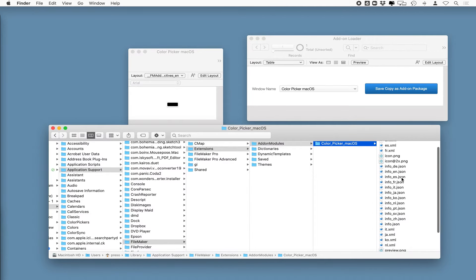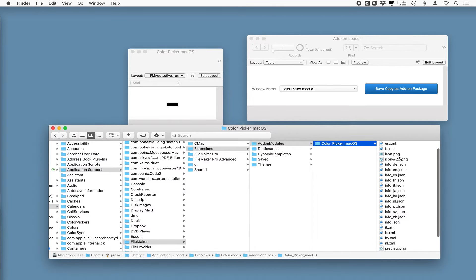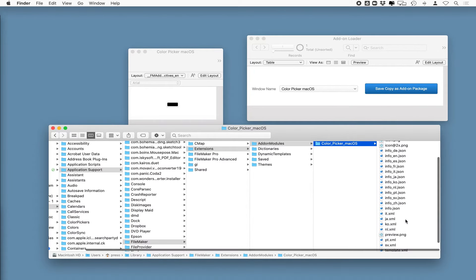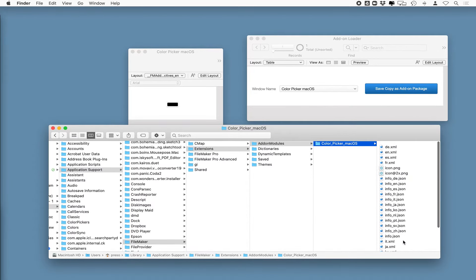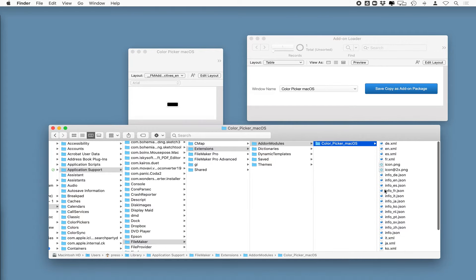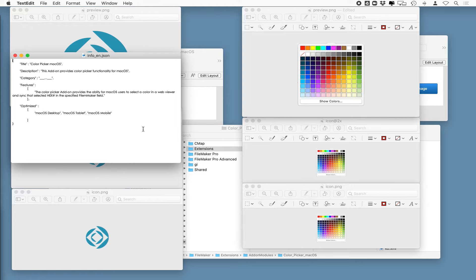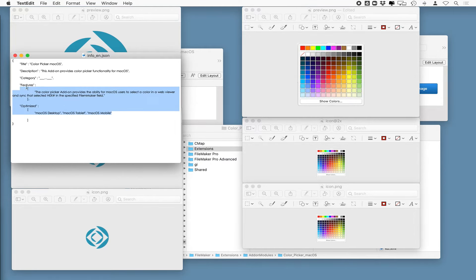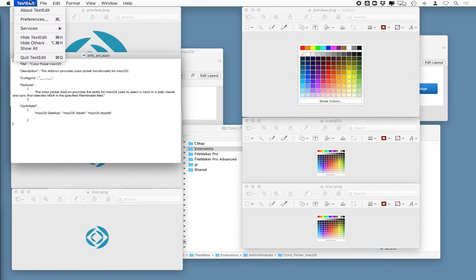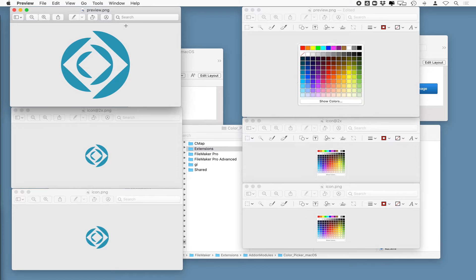Now, something else that you'll notice is there's a couple of different files here. You see that we've got icon, icon at two times, preview, and even an info underscore English JSON file. What I've done is I've created different versions of these. So I've opened up the original info underscore English JSON file, and I've gone in and I've made my own descriptions and changed some of the text there. And then I've saved that to another location.